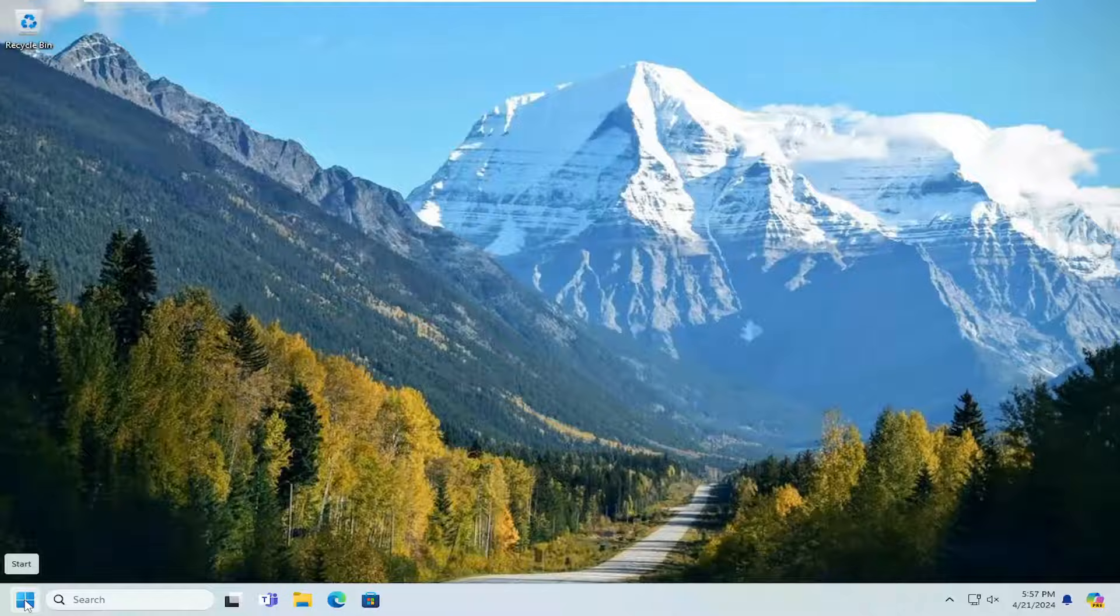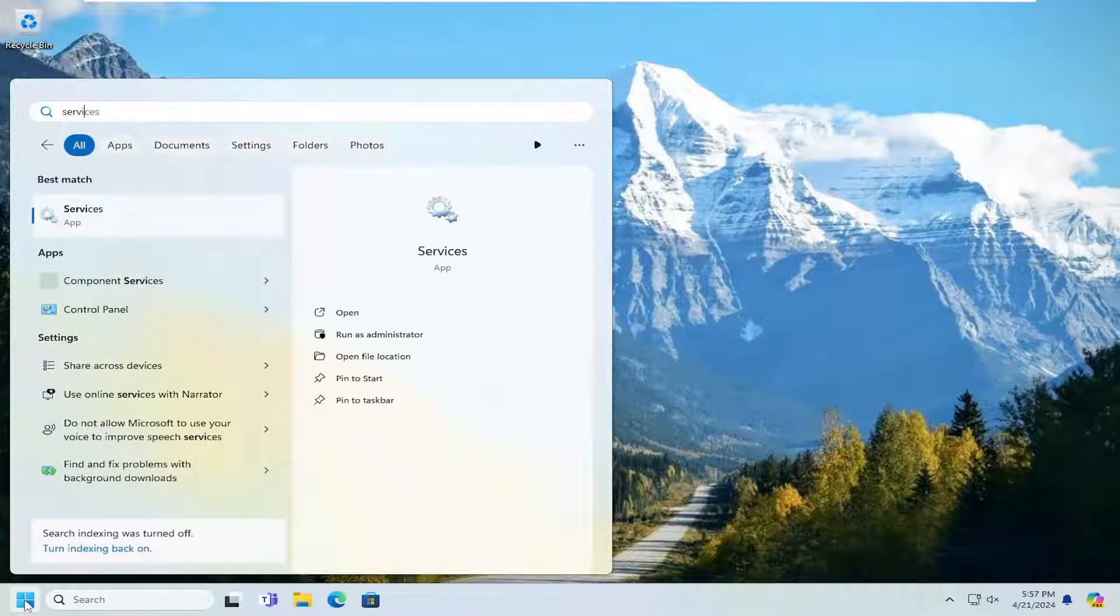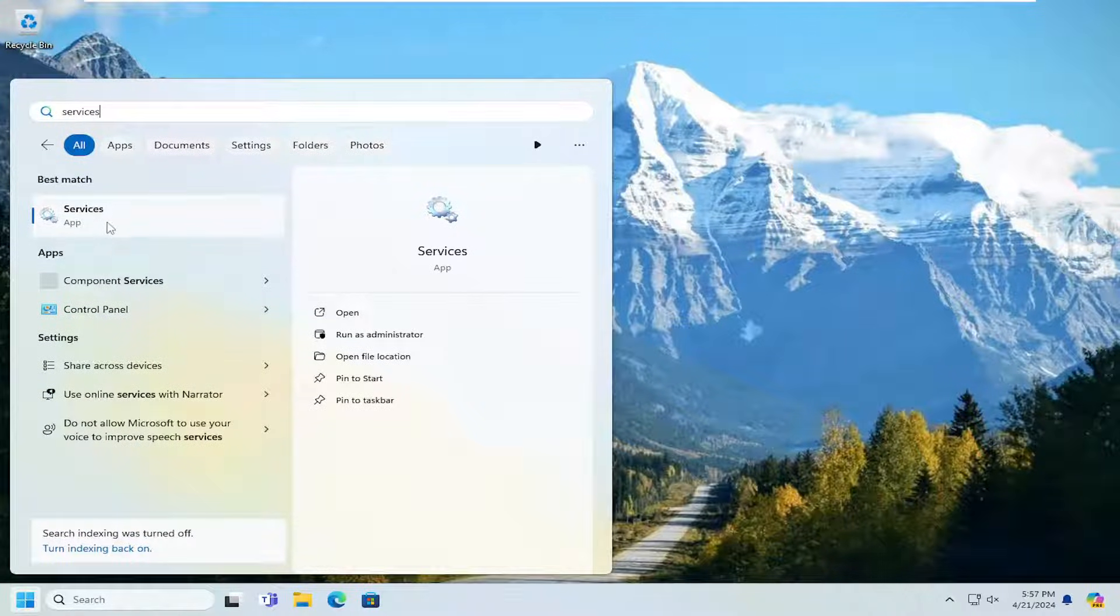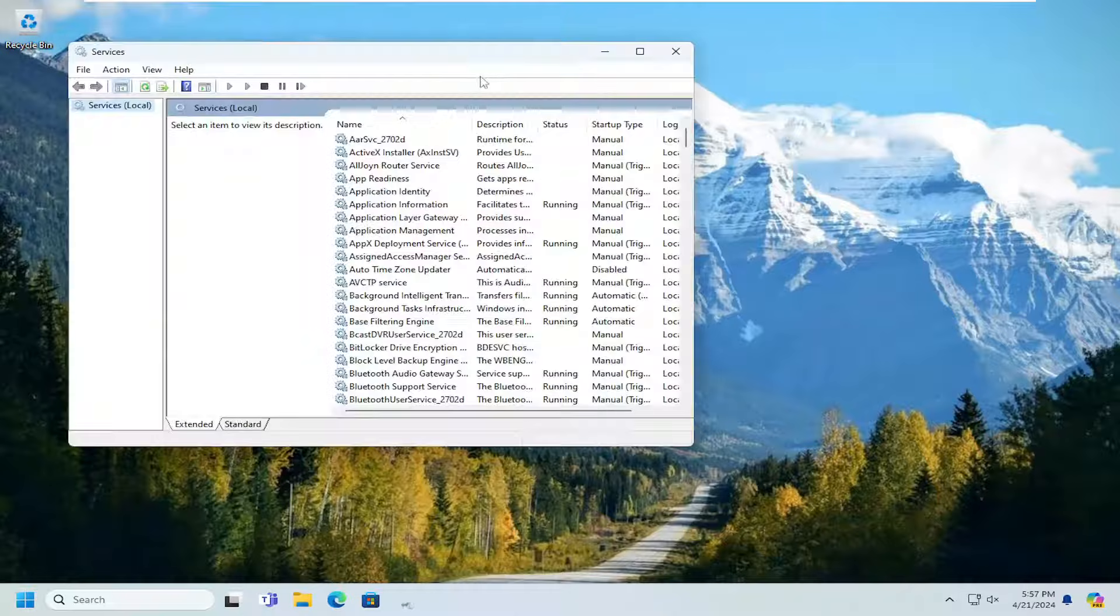All you have to do is open up the search menu and search for services. Best result should come back with services. Go ahead and open that up.